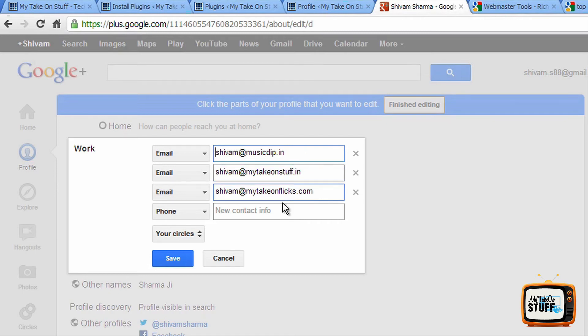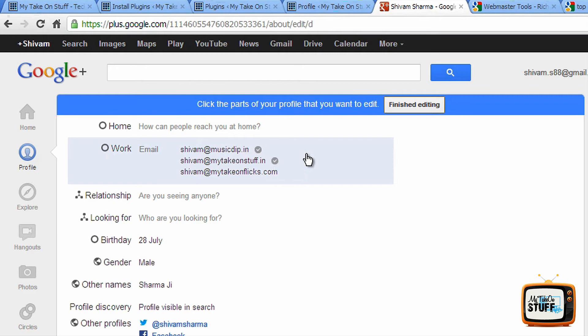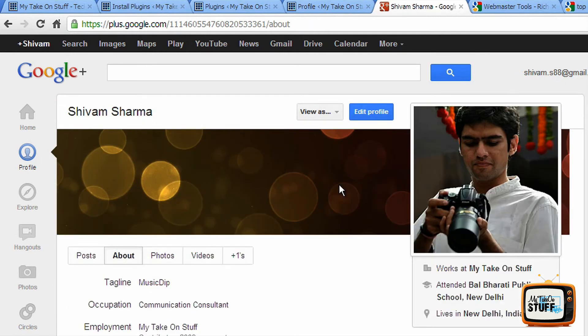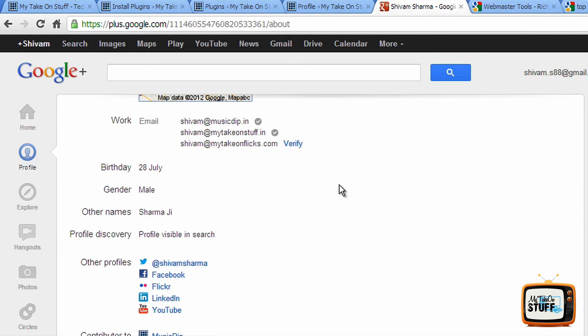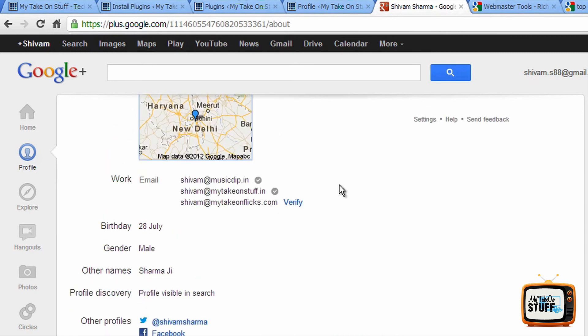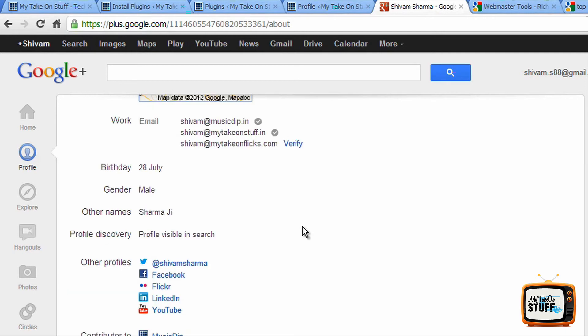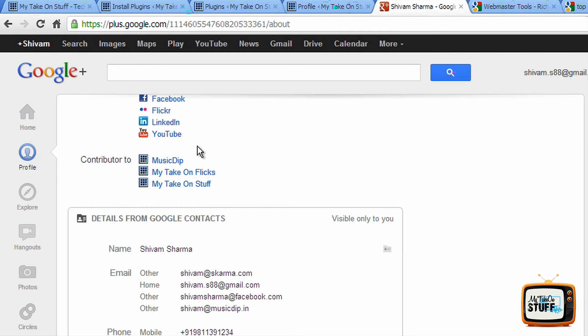In this case, these are three blogs that I write for. So here you can see the two email IDs, shivam at musicdip dot in and shivam at mytakeonstuff dot in - they have a tick mark right next to it that shows that these email IDs are verified. However, my take on flex does not. So what you have to do is the moment you add your email ID, you'll get an email from Google Plus asking you to verify the email address. Fairly simple process - all you have to do is click verify and you'll get a tick right here.